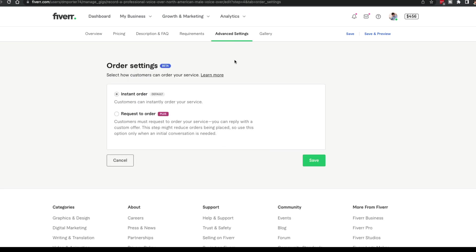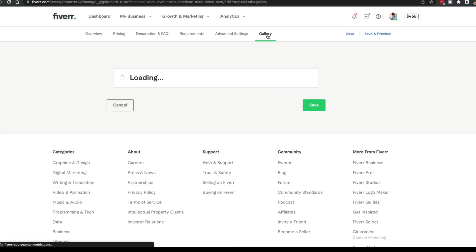Next is going to be advanced settings. Is this an instant order or a request to order? This is like a plus feature. This probably wouldn't be available to you right now, but I would just set it to instant order, leave it there for now and you're good to go.